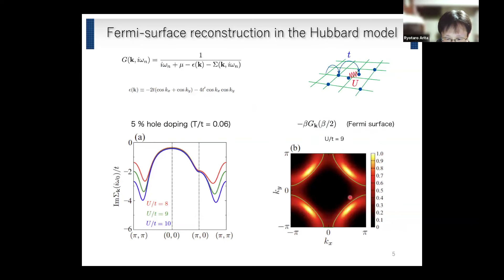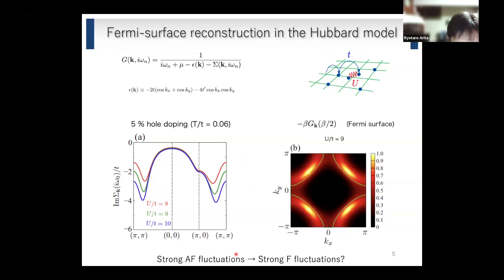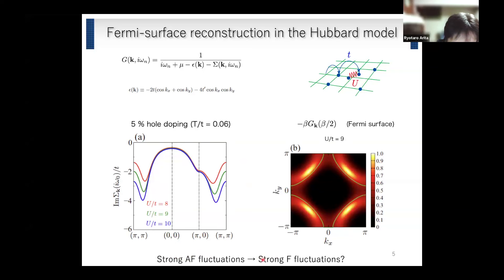This calculation is of course the case when the antiferromagnetic spin fluctuation is strong. The question I'm going to discuss is: what happens in the case when the ferromagnetic spin fluctuation is strong?